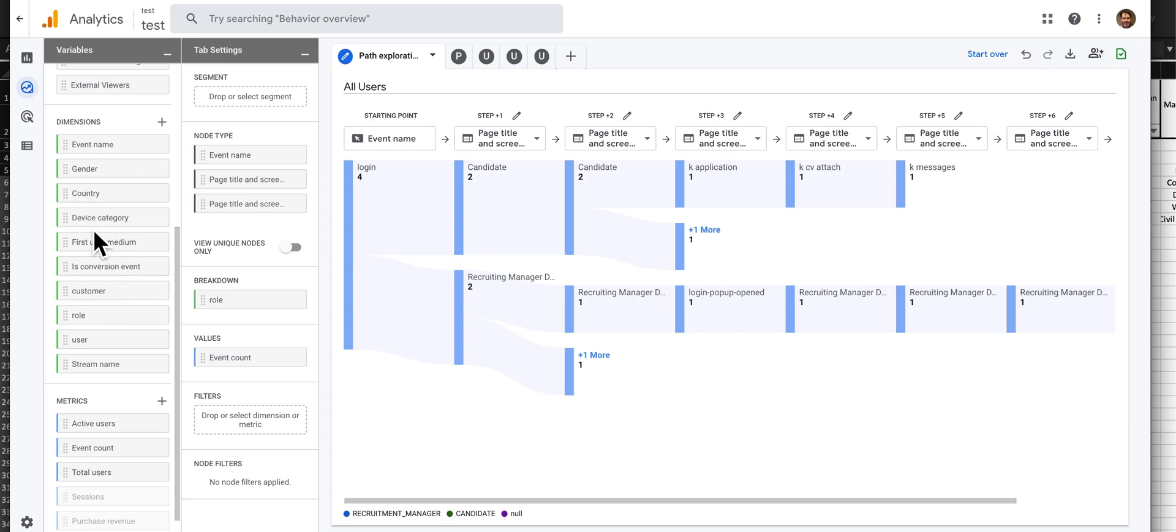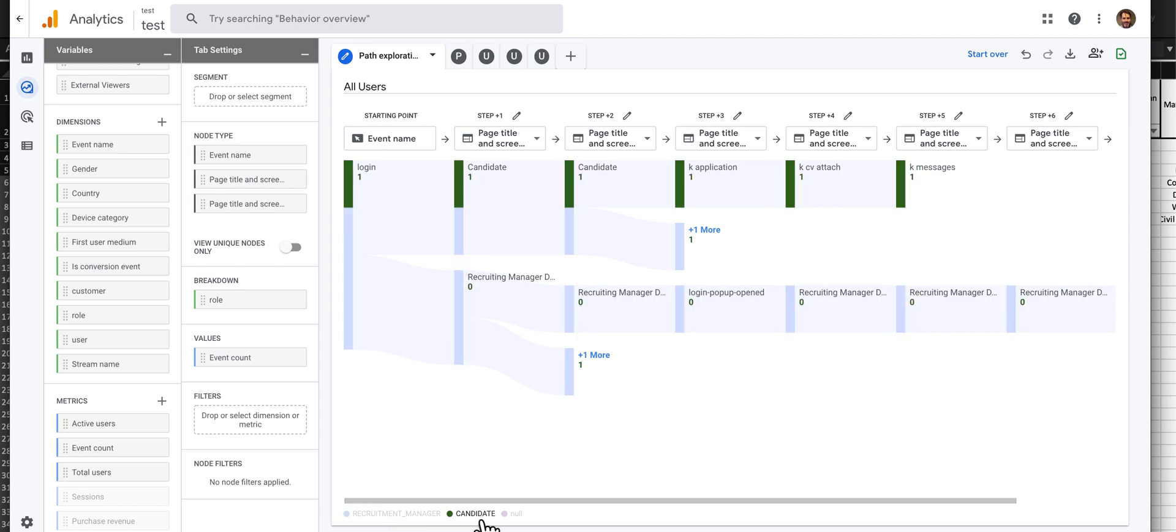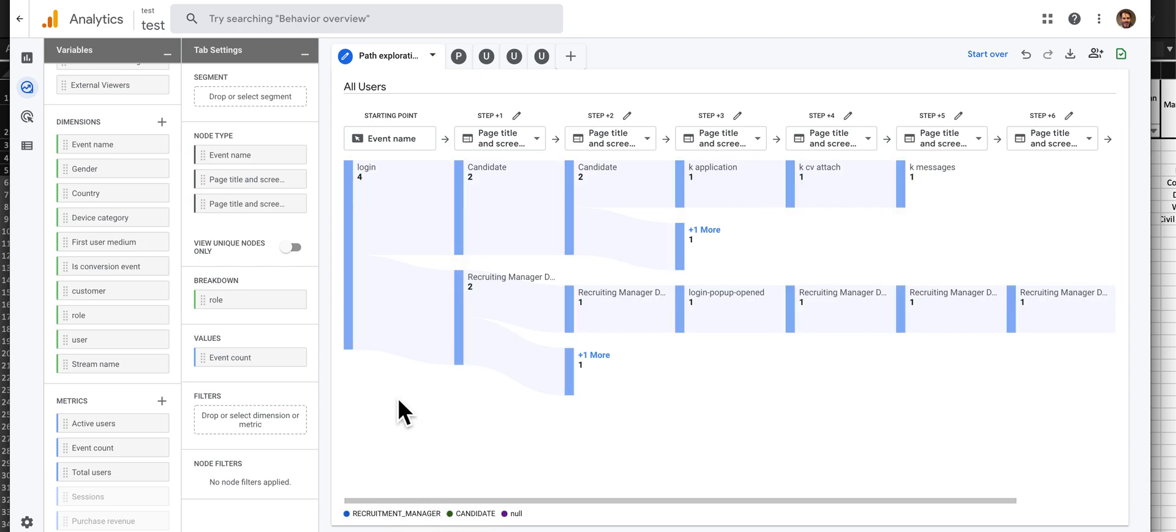But I have these other ones: customer role and user. So in this application there's a role of recruitment manager and candidate, and because of that I can see different user types and filter them out and see what they're doing in Google Analytics.